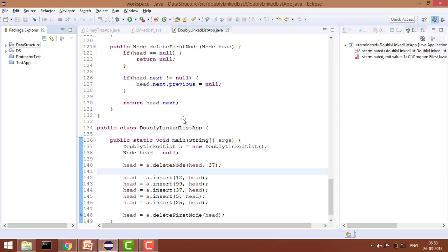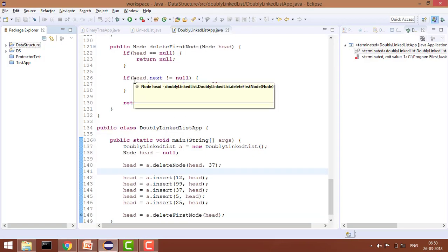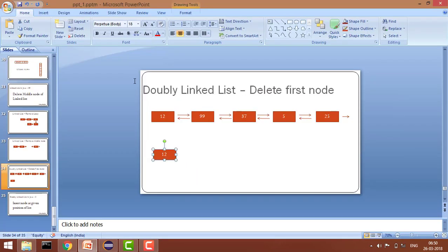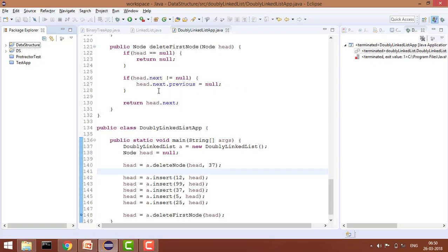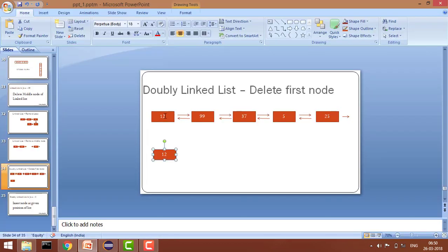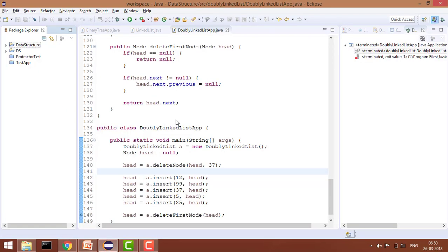That is why we are checking that if head.next is not null, then head.next.previous should be null. It means head.next.previous should be null because the previous of the first node is always pointing to null.